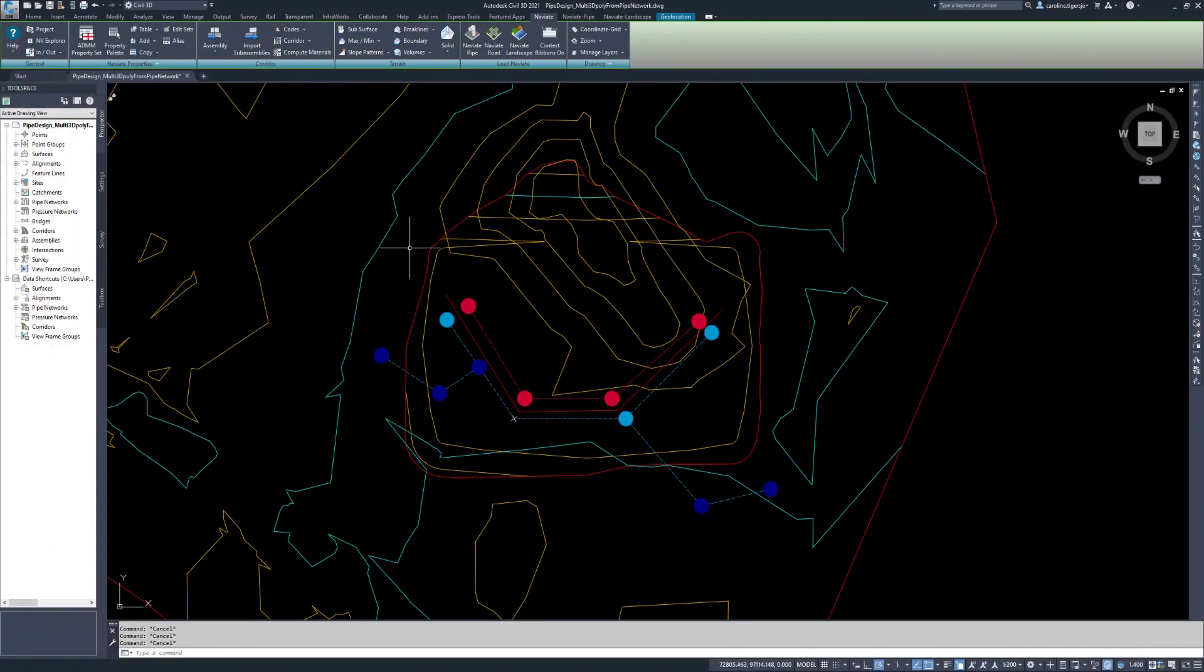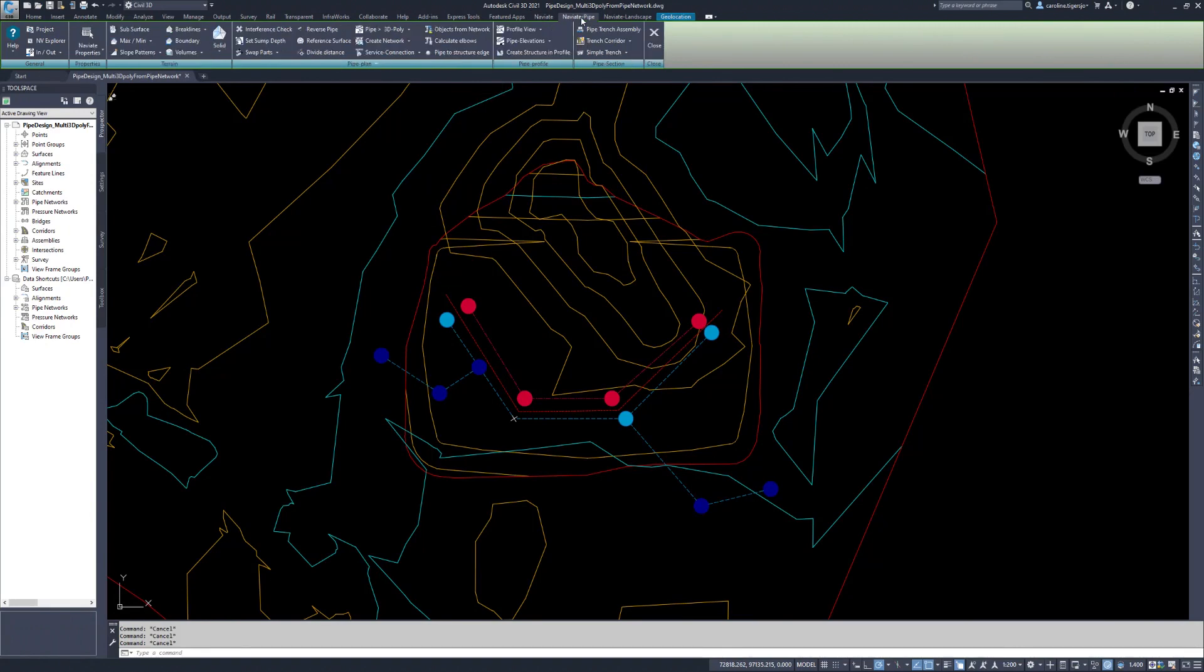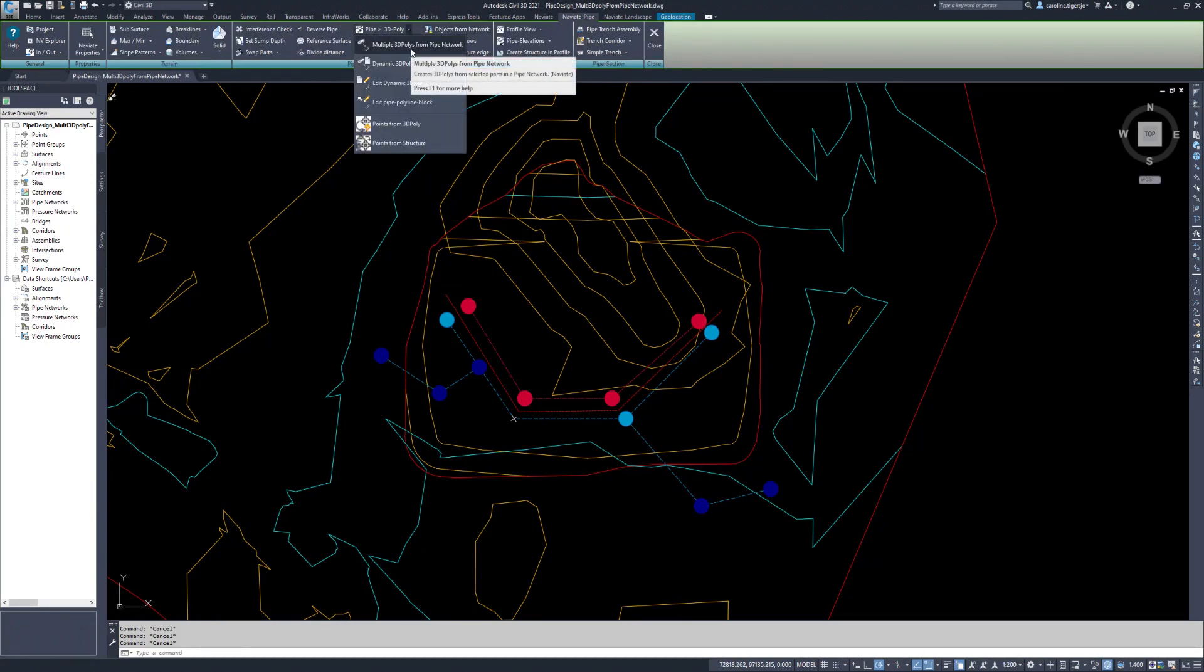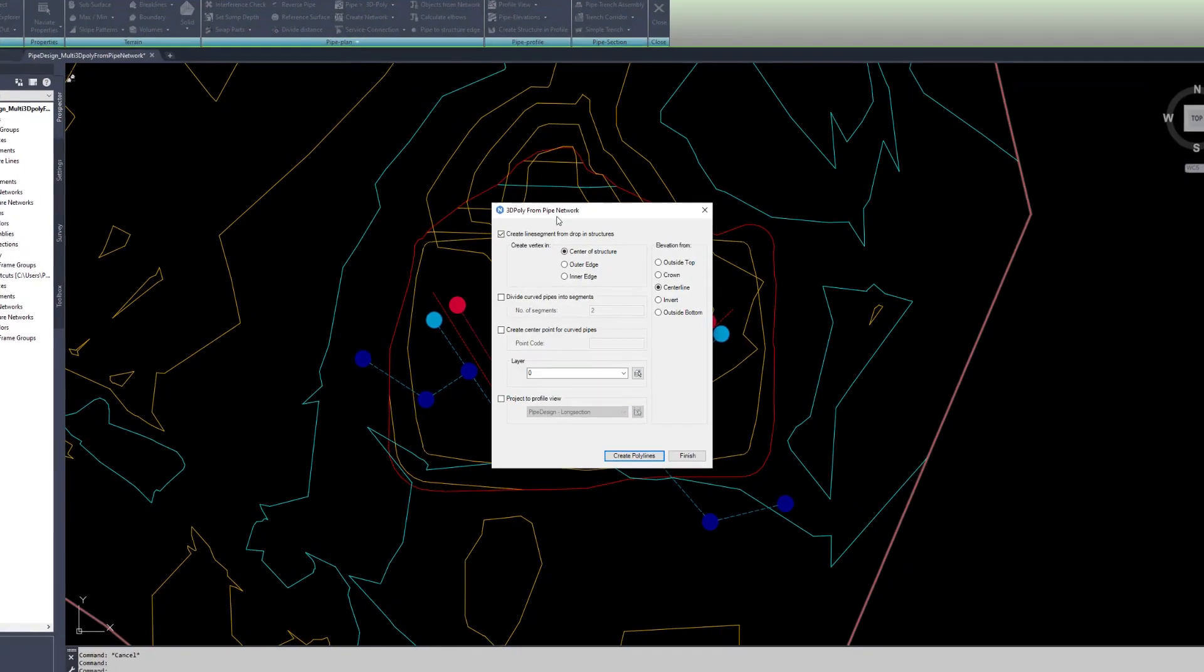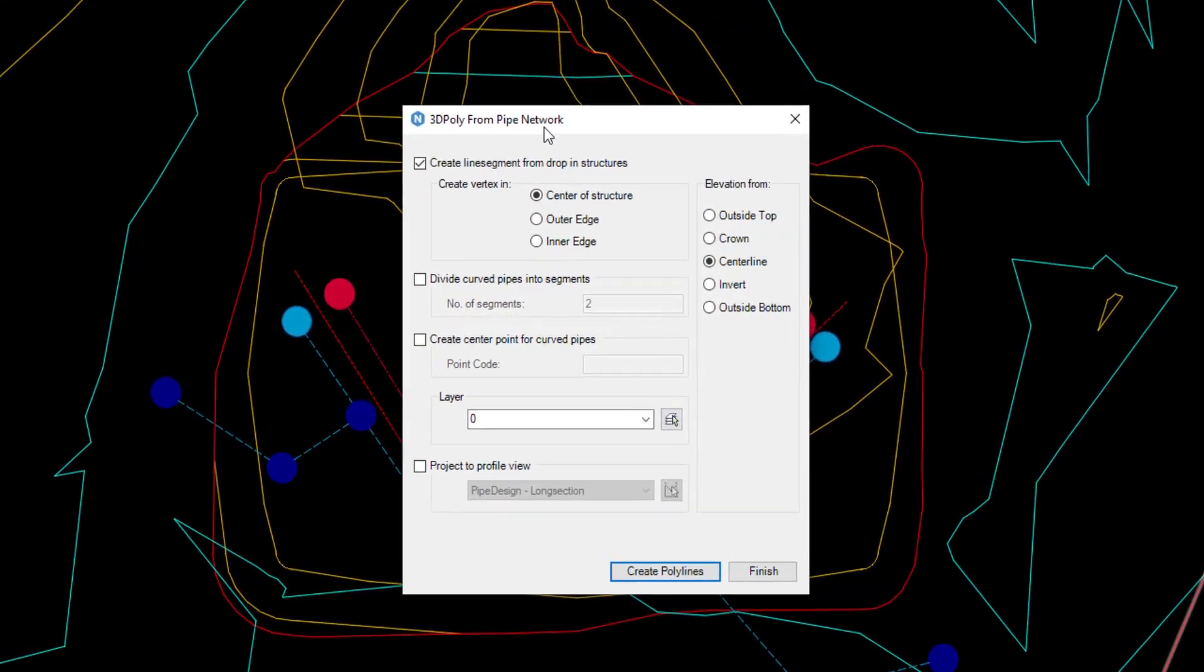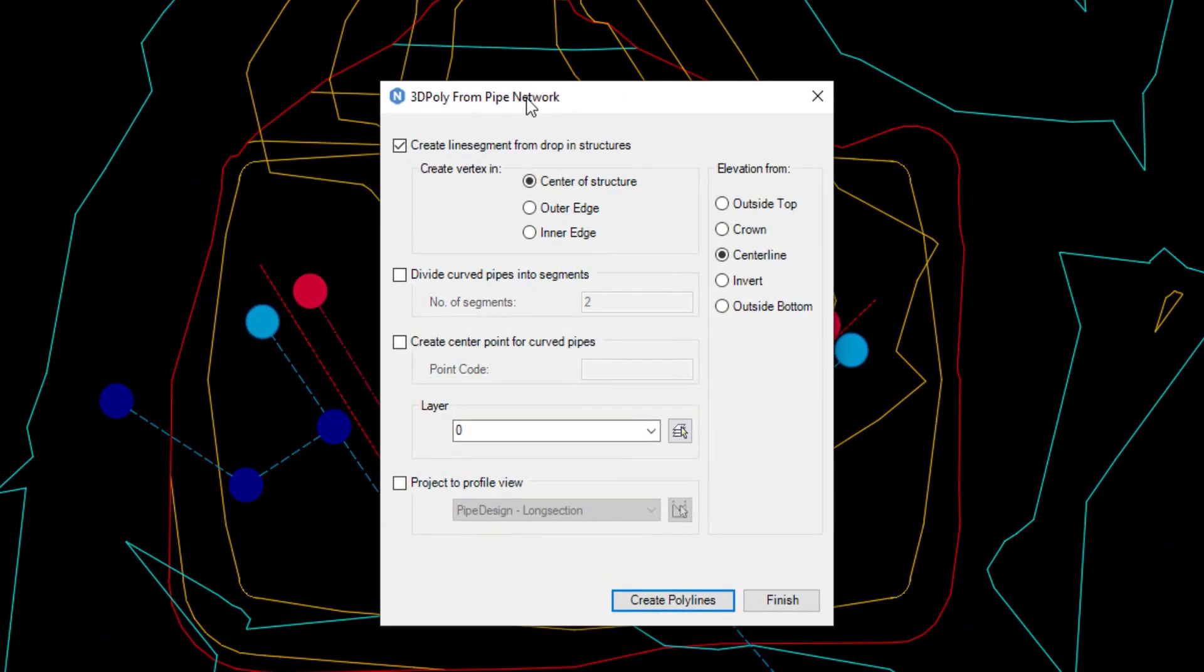The Naviate command Multiple 3D Polys from Pipe Network is used to export pipe networks to 3D polylines which could then be used for processes such as machine guidance.